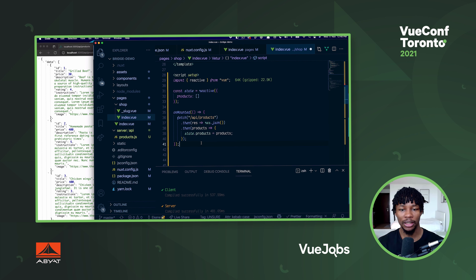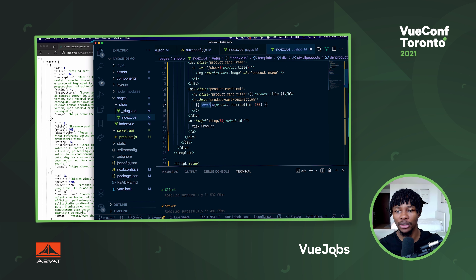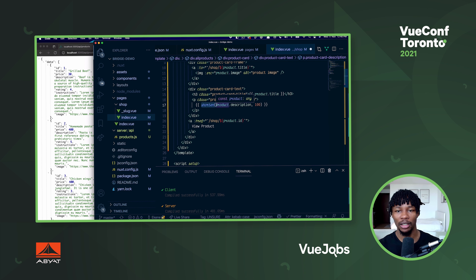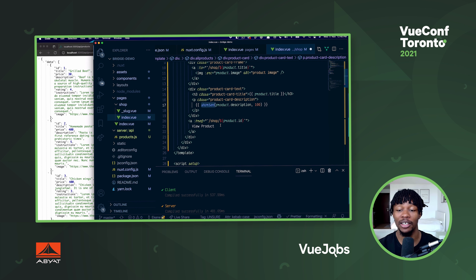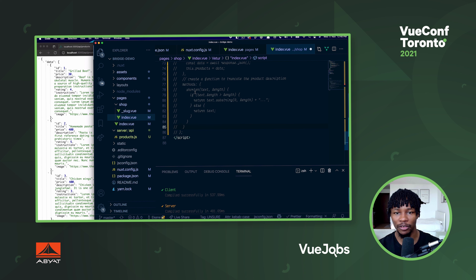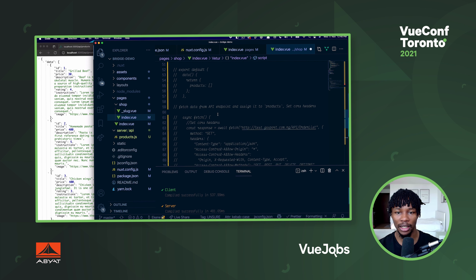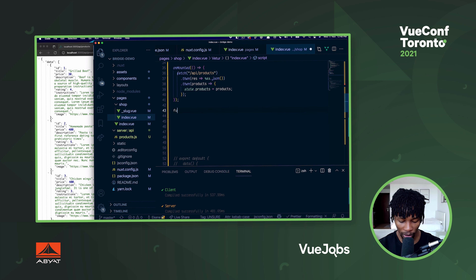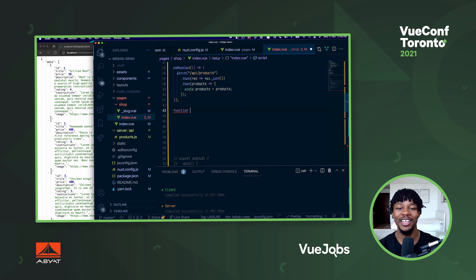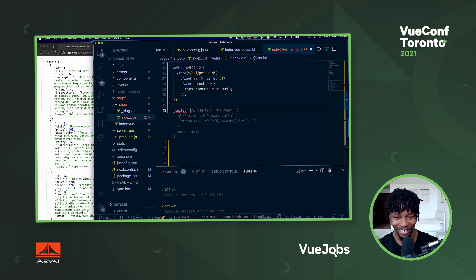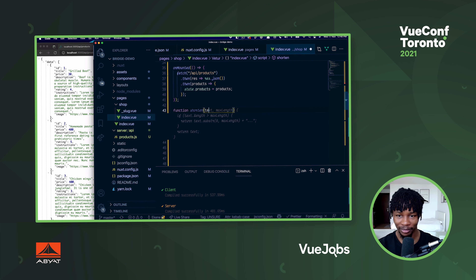So the next thing we want to do is create the function we used in the previous version - the shorten function - to truncate the description of the product so it doesn't put the entire thing on screen. Previously we had it as a function under the methods object. Let's go ahead and write that function now - I'm going to call it shorten. I have a feeling co-pilot is going to try to do it for me. There you go. But I'm going to type this out myself.